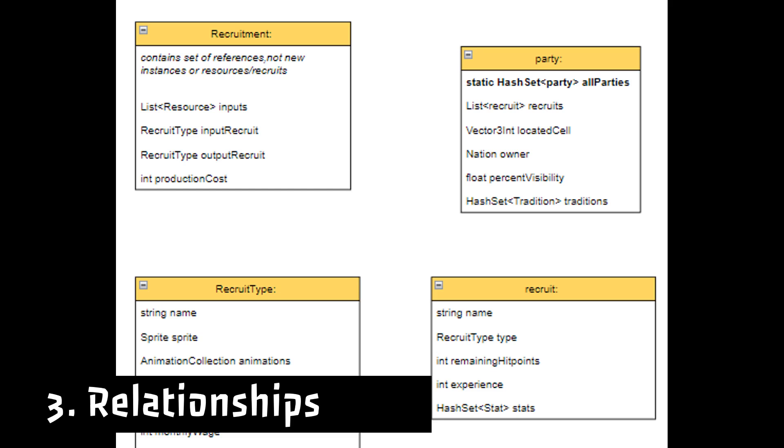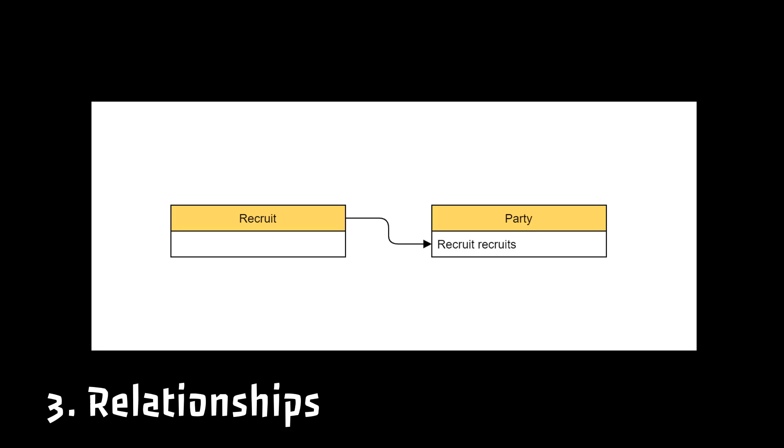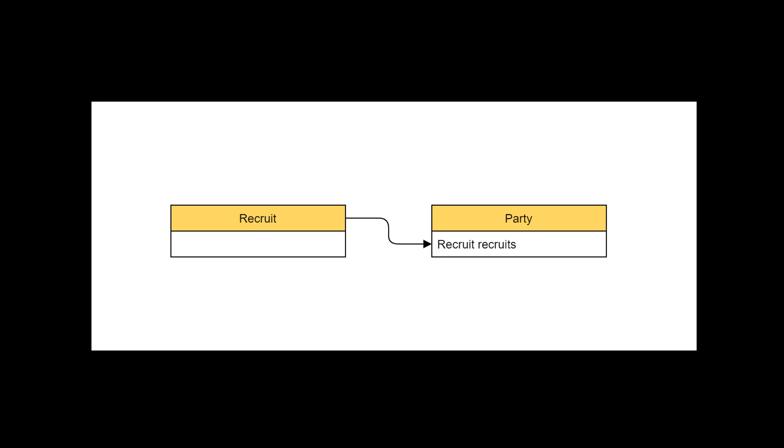Then I need to draw relations. These relations will indicate that I referenced one class inside the other. For instance, every party will contain references to instances of recruits.